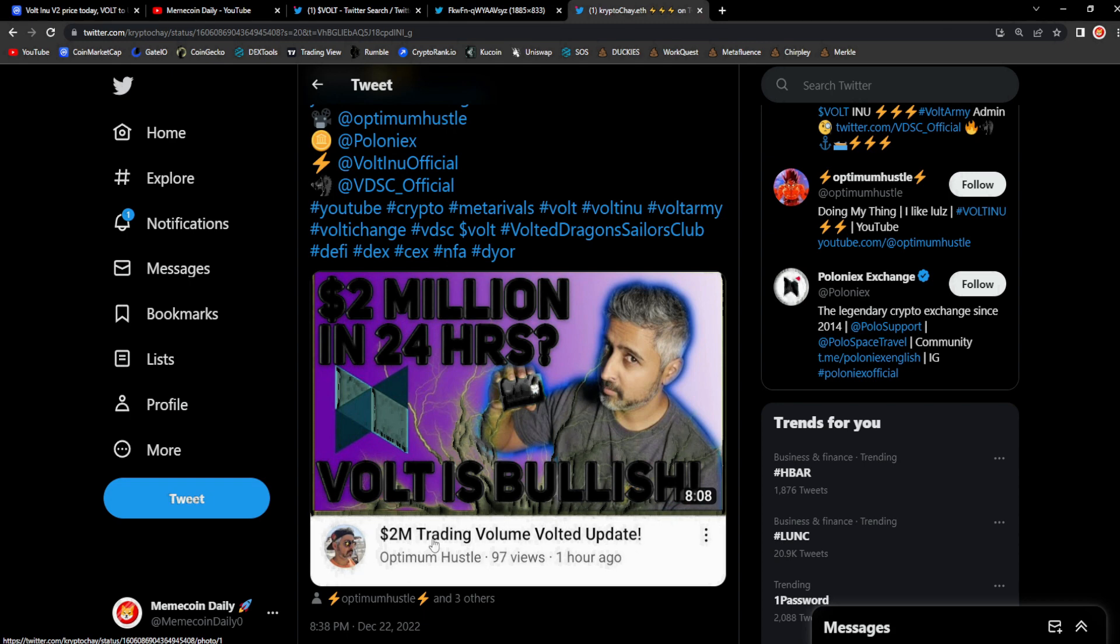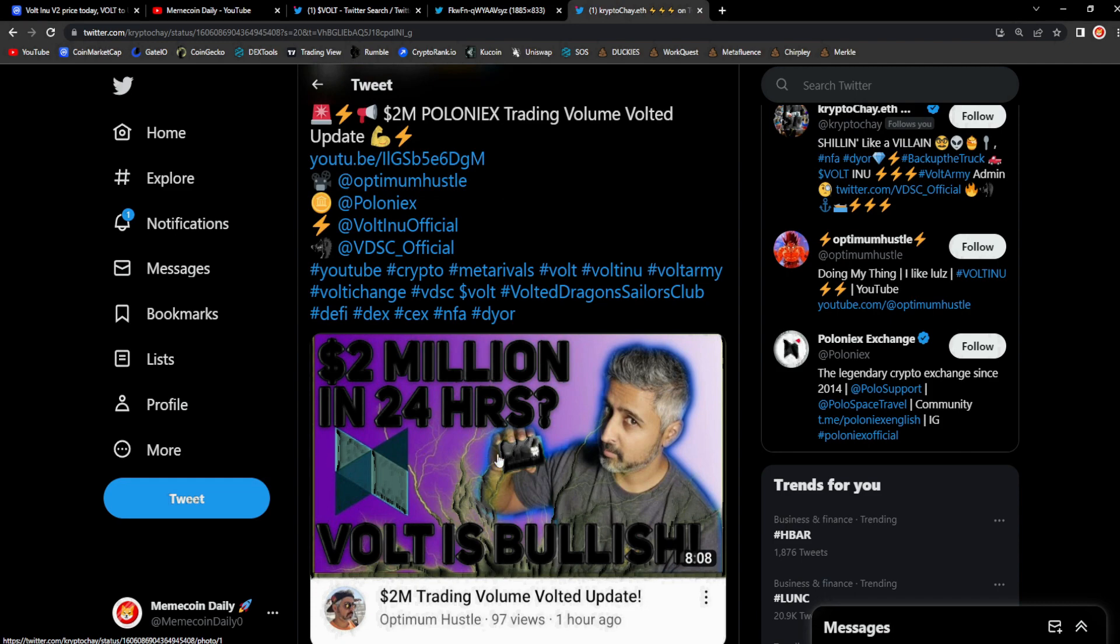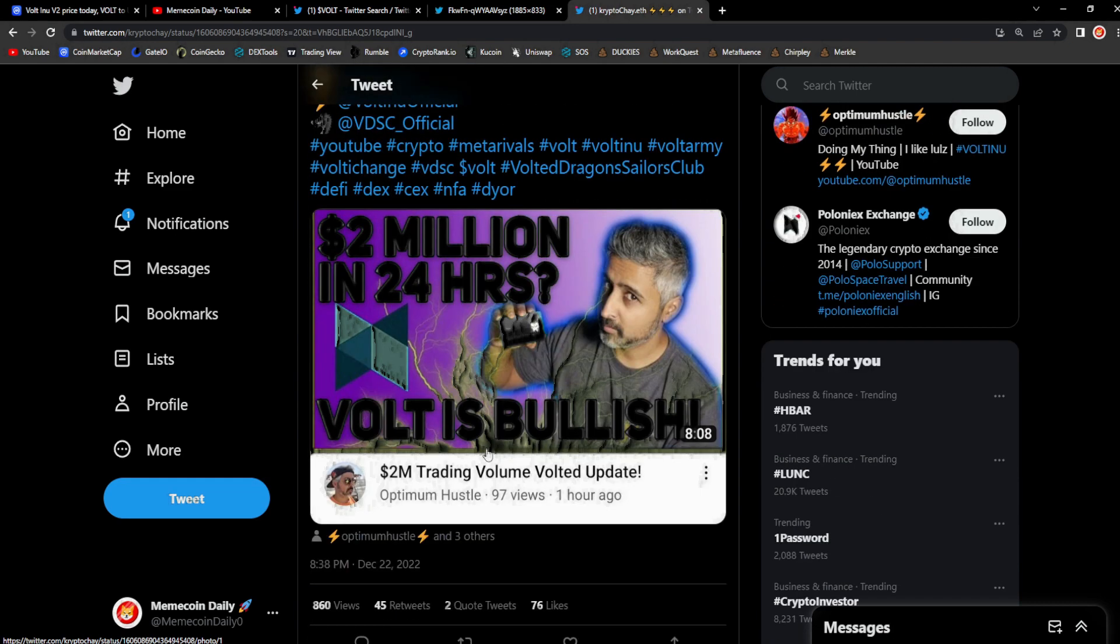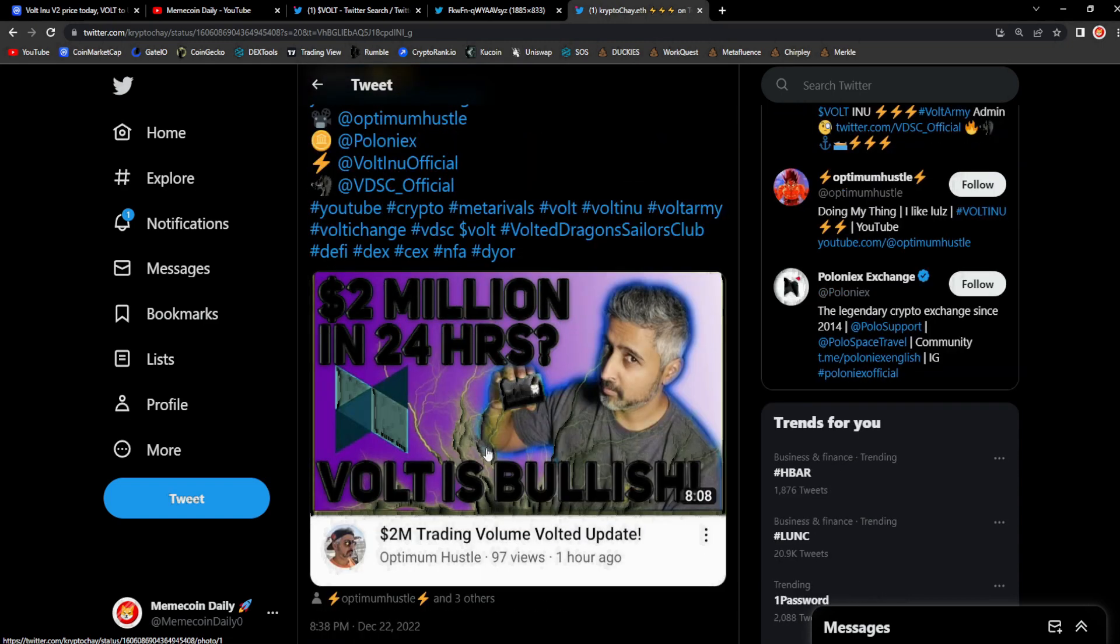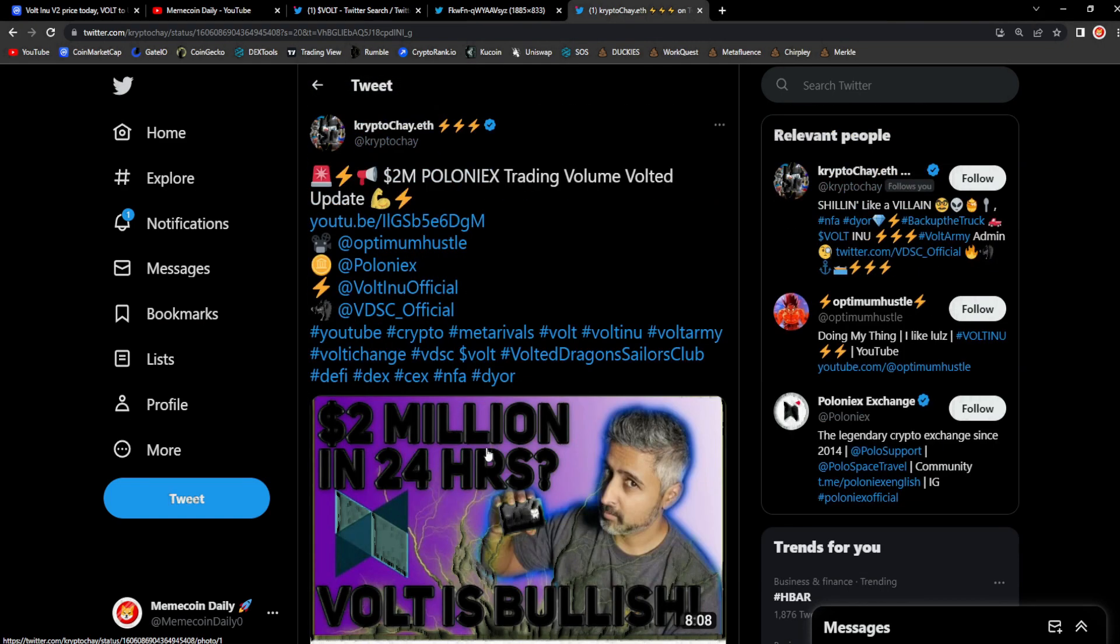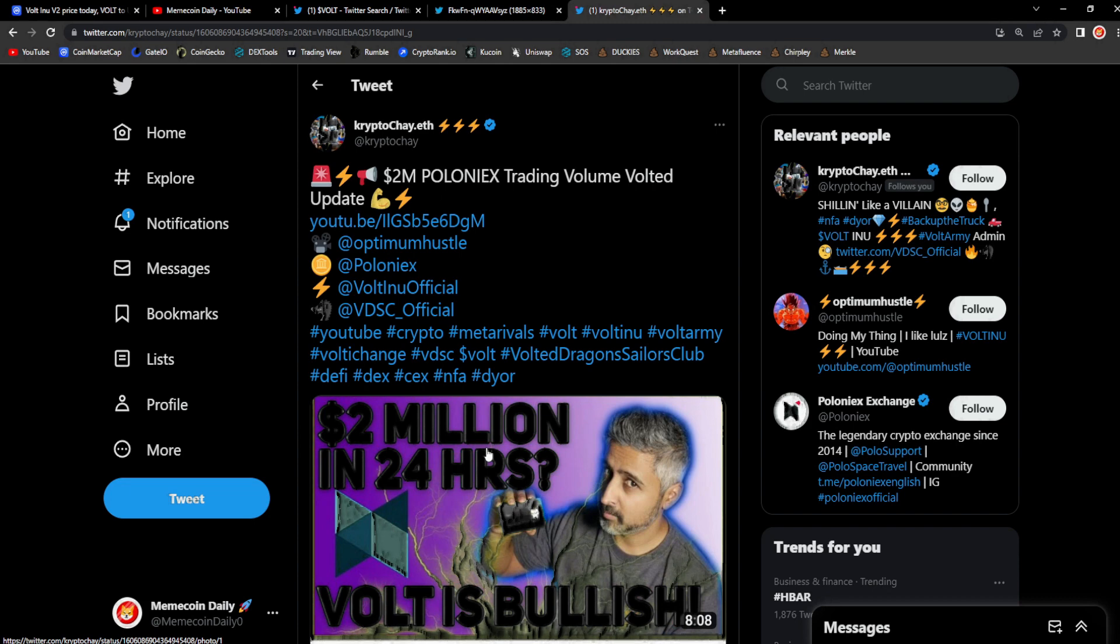Shoutout to Optimum Hustle guys, go support fellow content creators in the space, absolutely great stuff to see. I think he's an admin in the Vault Telegram as well. Community members in this project, the dev team, you guys as the Vault Army, super strong community that just comes together and pushes forward, the Voltage just never stops.